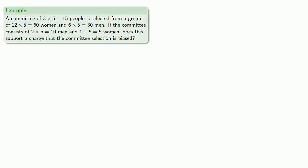Suppose a committee of 15 people is selected from a group of 60 women and 30 men. If the committee consists of 10 men and 5 women, does this support a charge that the committee selection is biased? Notice that all we've done is we've scaled everything by a factor of five. The important thing here is that the percentages are exactly the same as they were before, and the only difference here is the raw numbers are larger.